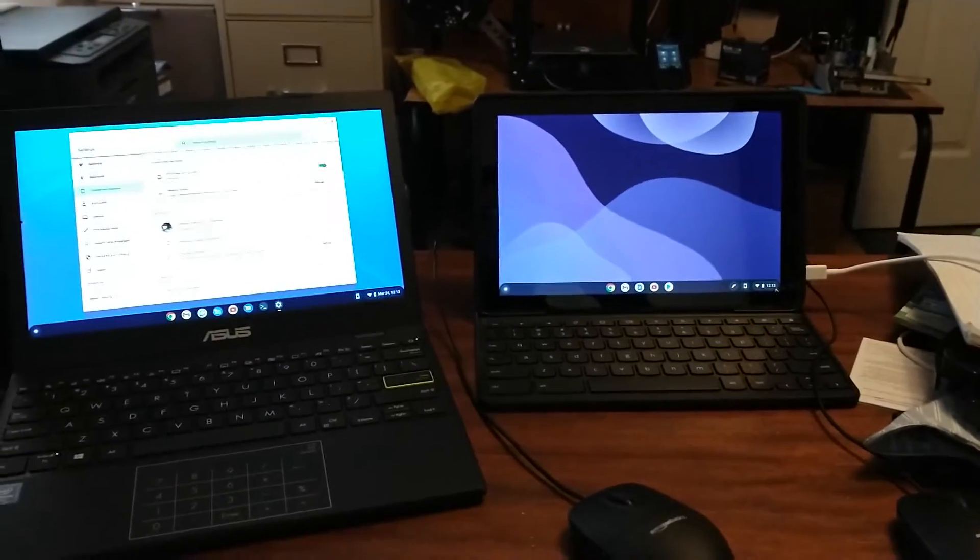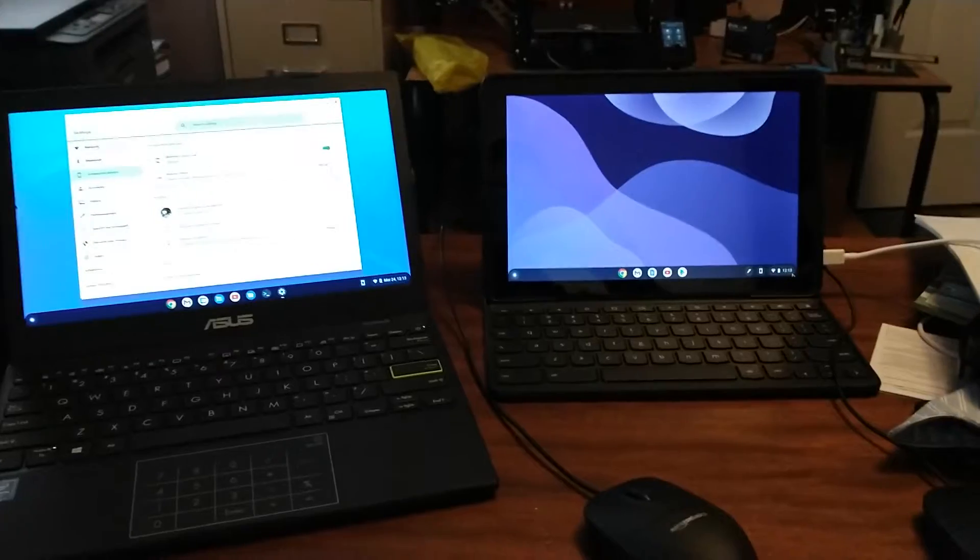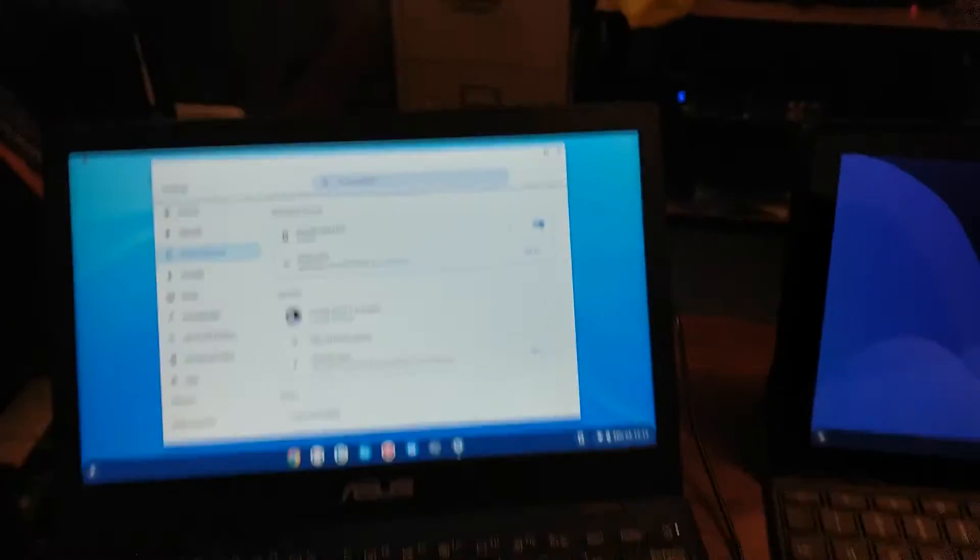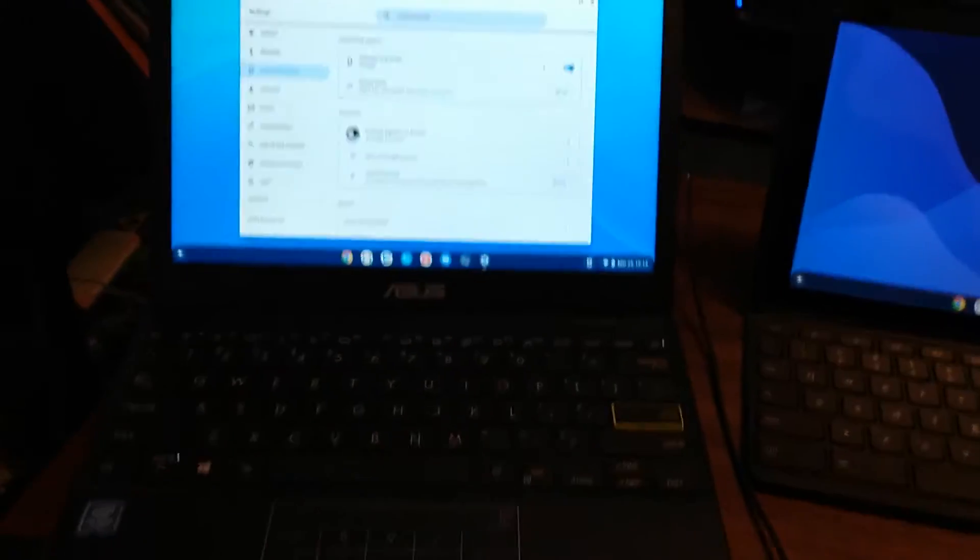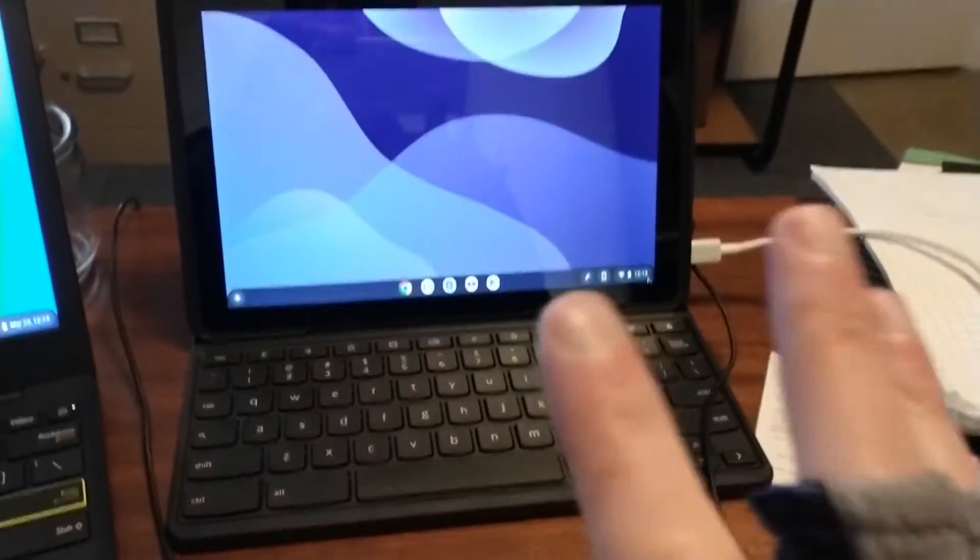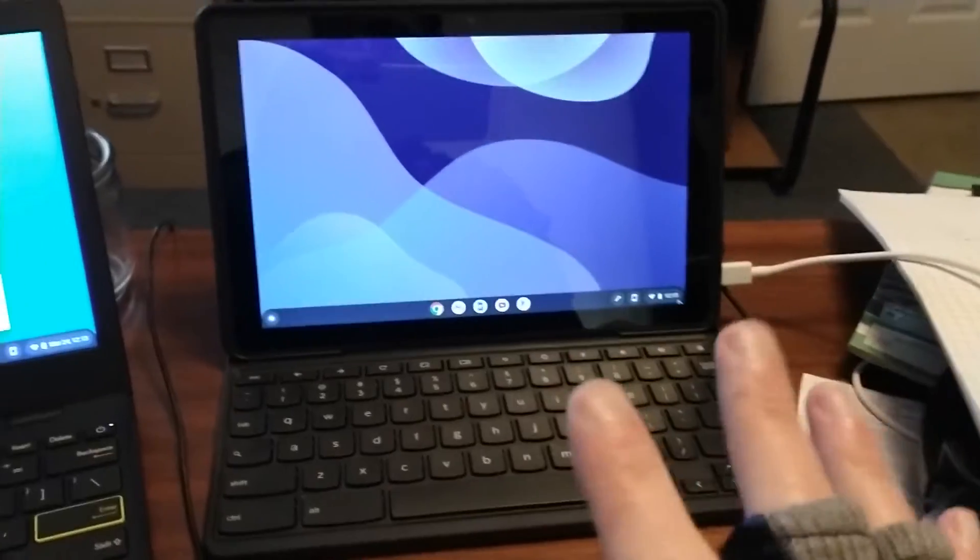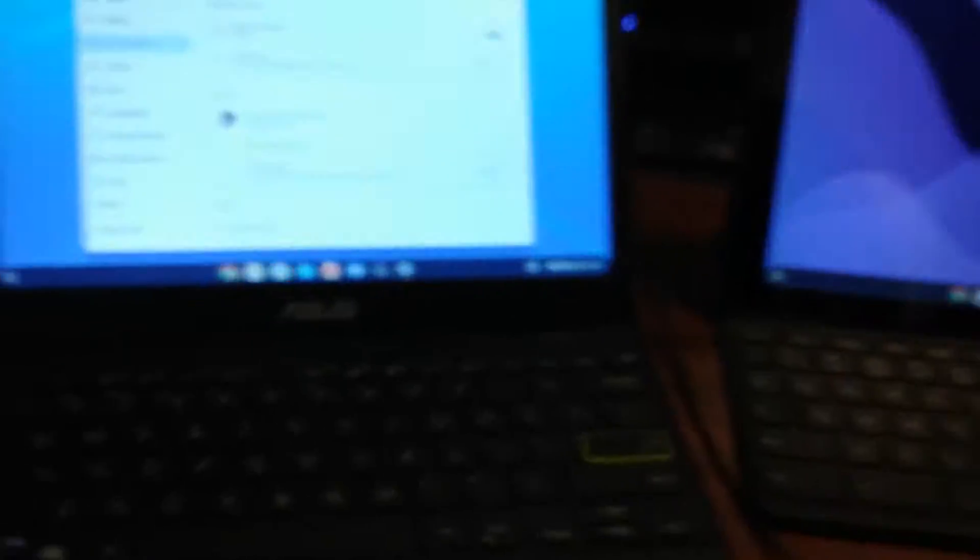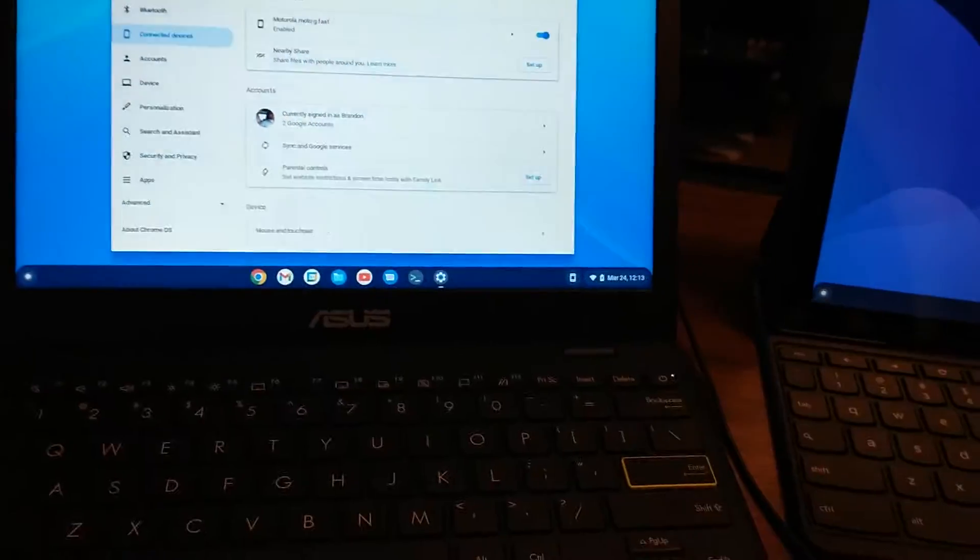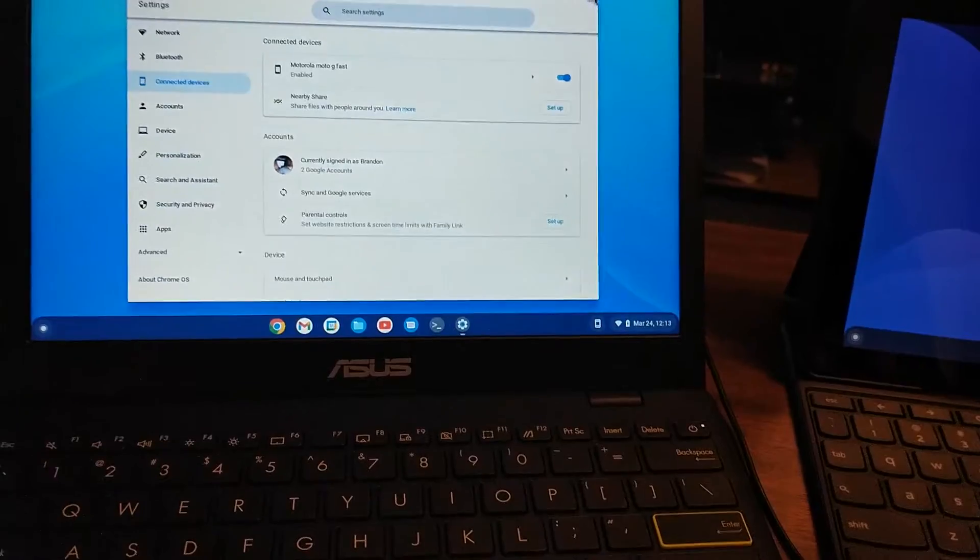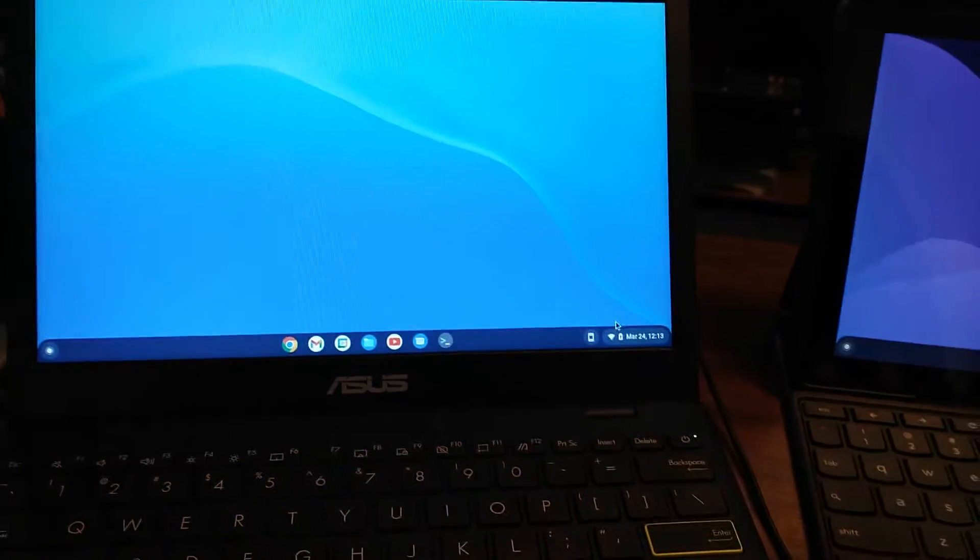Okay, here we have the two Chrome devices and a messy desk. Ignore that stuff. And on the left here we got the Asus that has Chrome OS Flex. On the right we have the Lenovo with real Chrome OS. I mean they're both real.